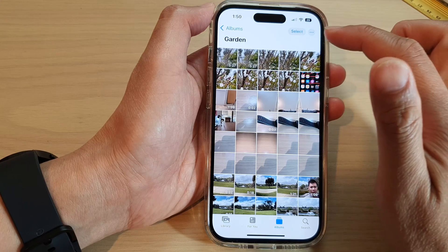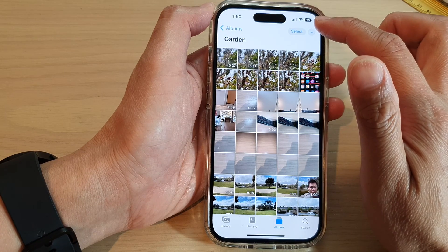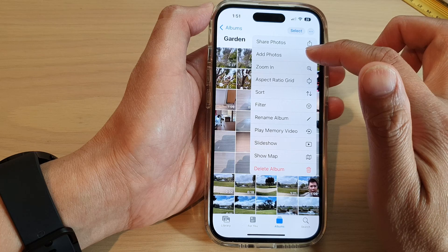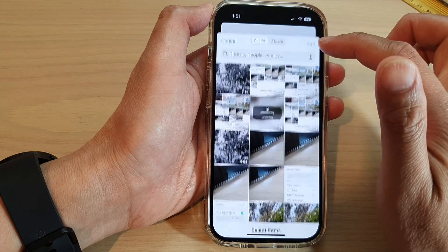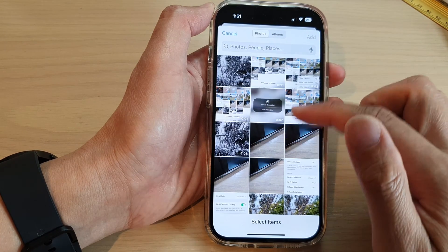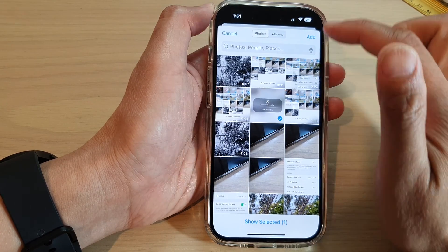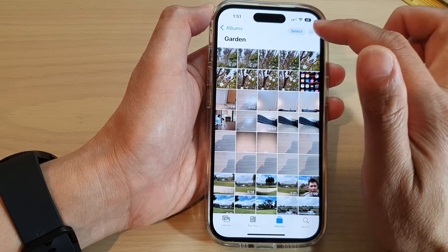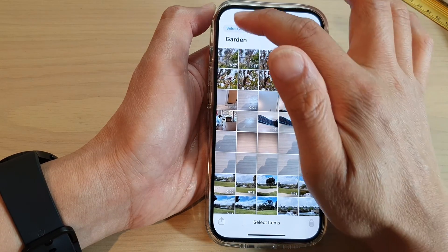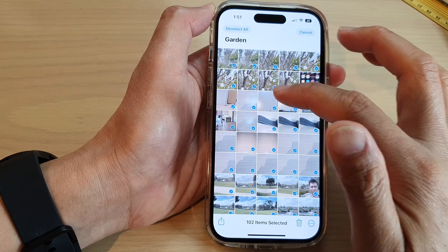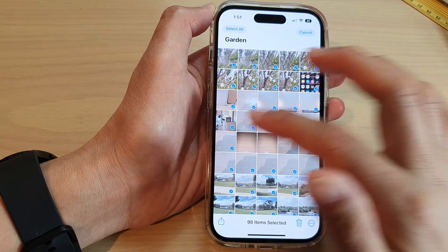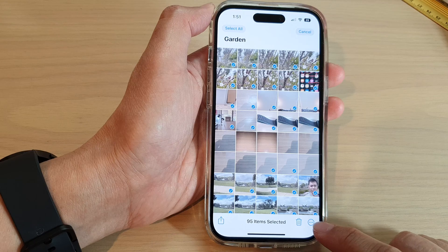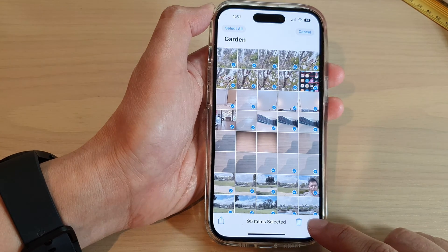To add more content, tap the More button and then tap Add Photos. From the photo library, select any items you want to include in this album. You can select all and then remove any items you don't want to include.